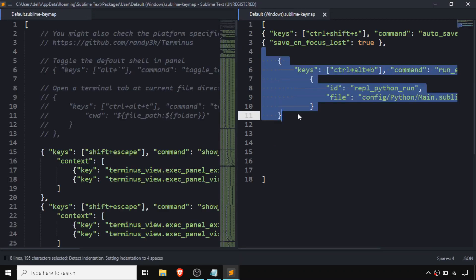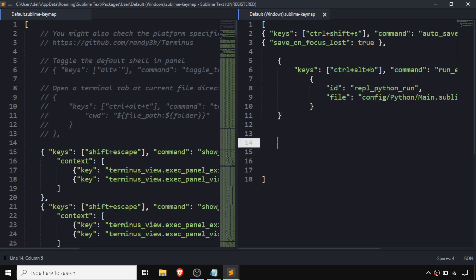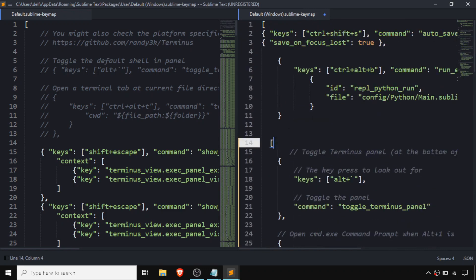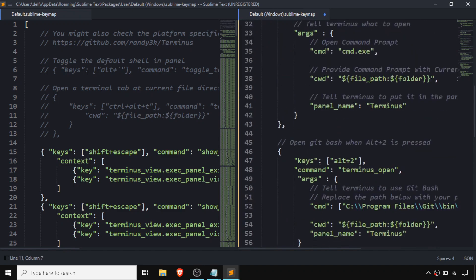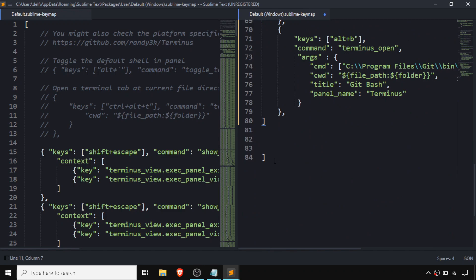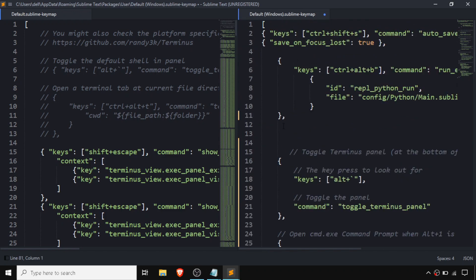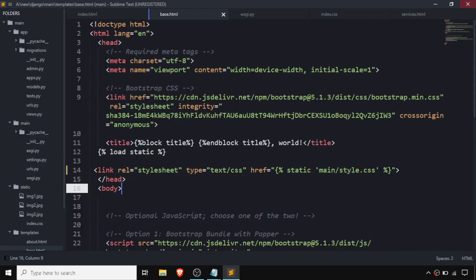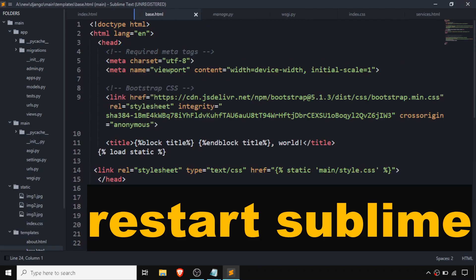This is some command line for auto-save — if you want auto-save in Sublime, I'll give the link in the description. For Terminus, we need to paste this config, then remove the outer brackets, add a comma, remove the extra parts, and save with Ctrl+S.